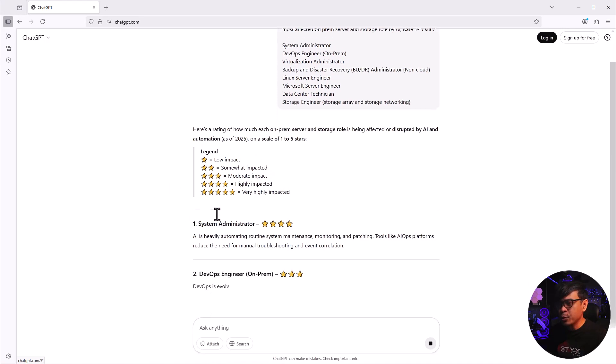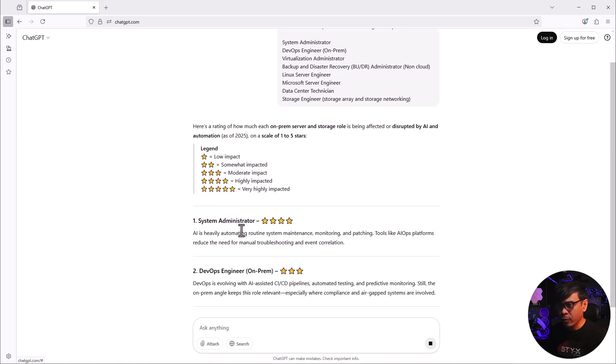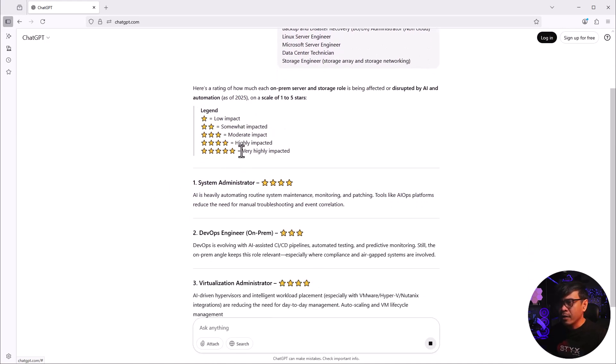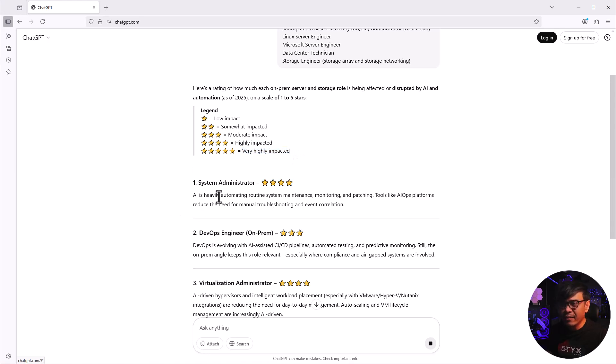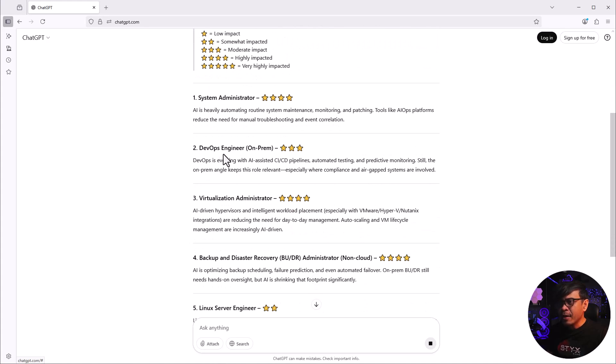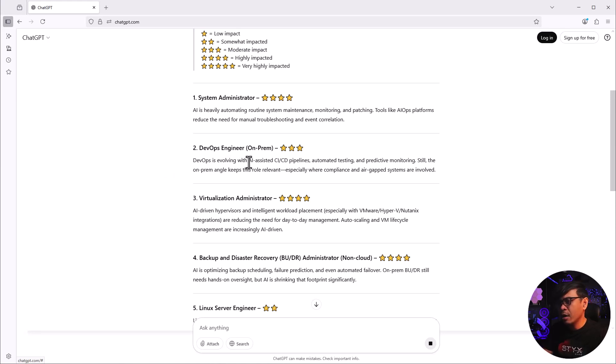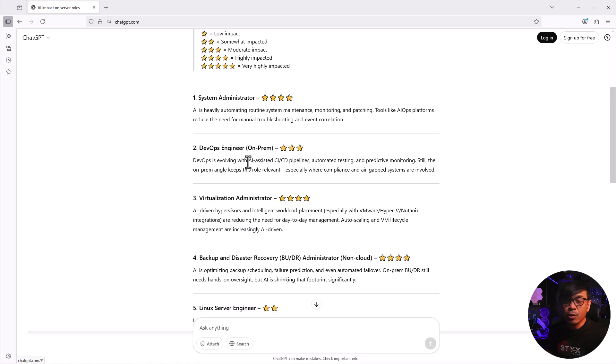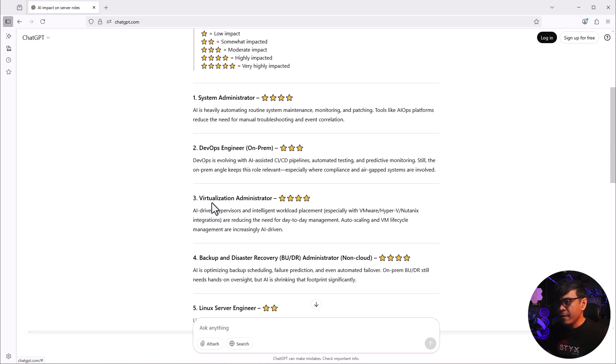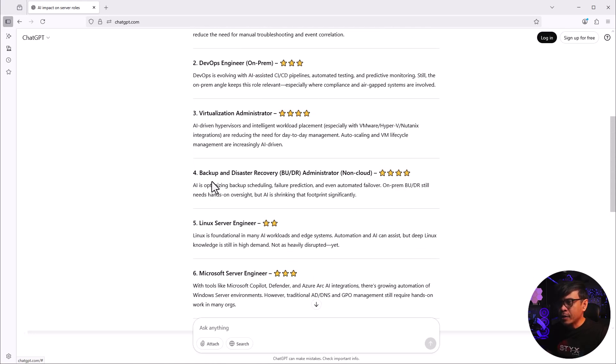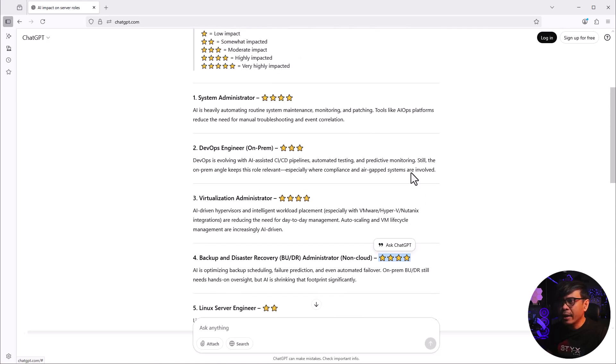System administrator scored 4. Five is the highest impacted. AI is heavily automating routine system maintenance. DevOps engineer - moderate impact. We all know DevOps is more about automation. There are more advanced DevOps where we don't only automate the CI/CD pipelines, but it's now assisted by AI. Virtualization administrator - highly impacted. Backup and DR non-cloud - AI is optimizing backup schedules, failure detection, and even automated failover, so this is also highly impacted.